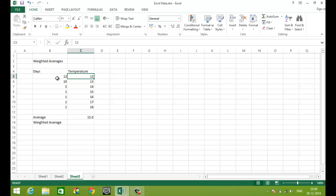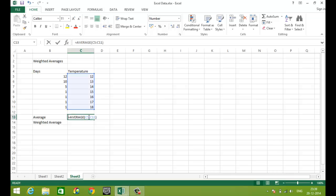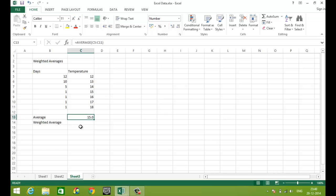Let's calculate a simple average. The simple average would be 15 degrees. So I have used a simple average command over this range to calculate my simple average. So 15 degrees.